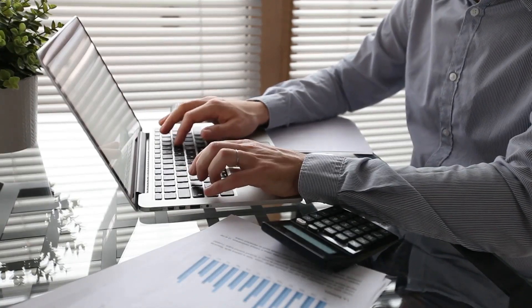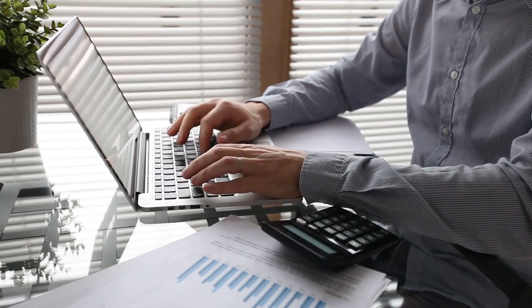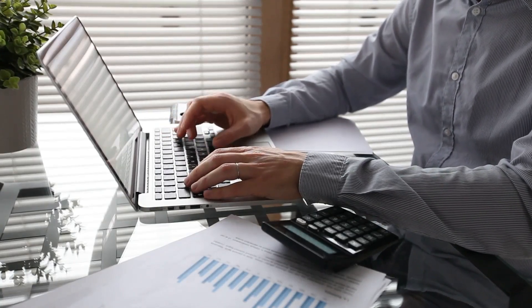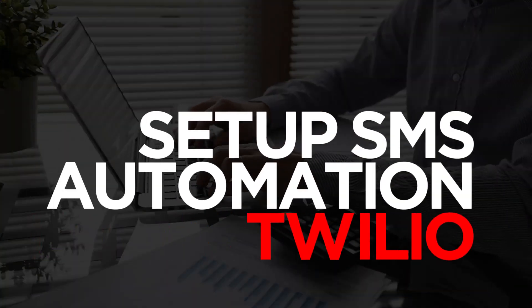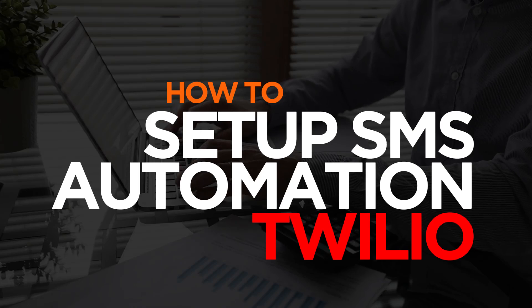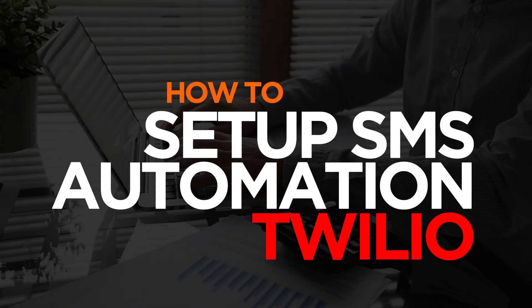Hey, what's going on? So for today, I am going to show you how you can set up your SMS automation with Twilio.